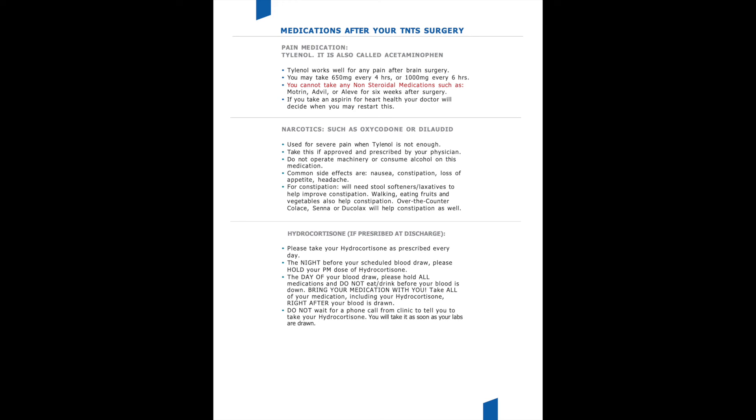Last but not least, some patients will be discharged on hydrocortisone. It is very important that you take your hydrocortisone as prescribed morning and evening. If you are getting hydrocortisone at home, we want you to hold your dose of hydrocortisone the evening before getting your labs drawn. So for an example, if you are having your labs drawn Tuesday morning, we would like you to hold your hydrocortisone Monday evening. Go in Tuesday morning to get your labs drawn on an empty stomach, and then as soon as you are done getting your labs drawn, take all your scheduled medications, including hydrocortisone, first thing as soon as those labs are done.